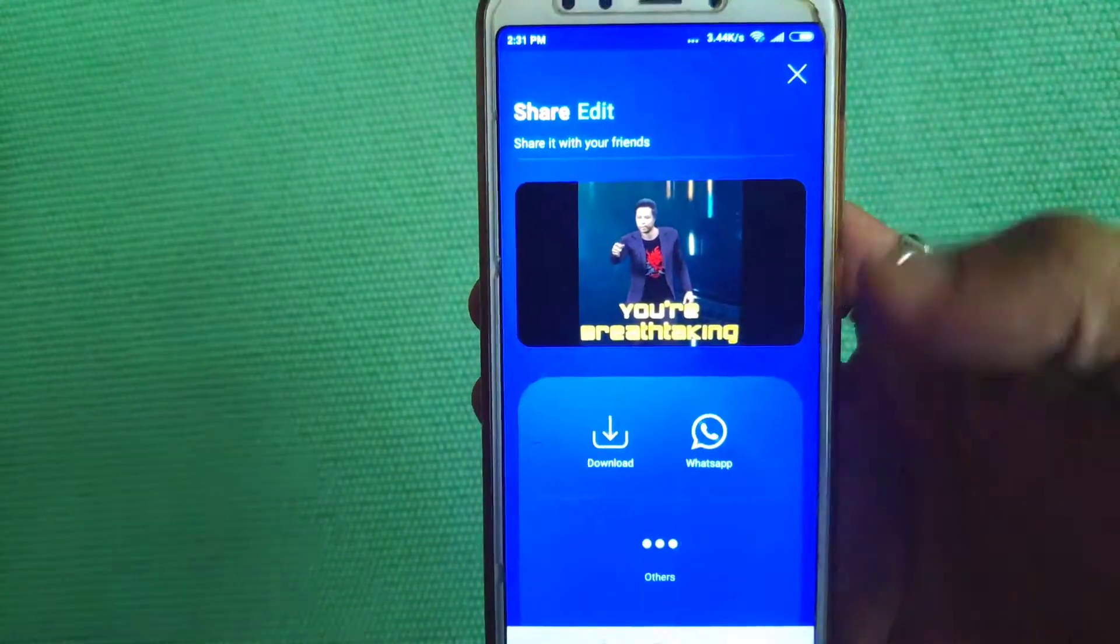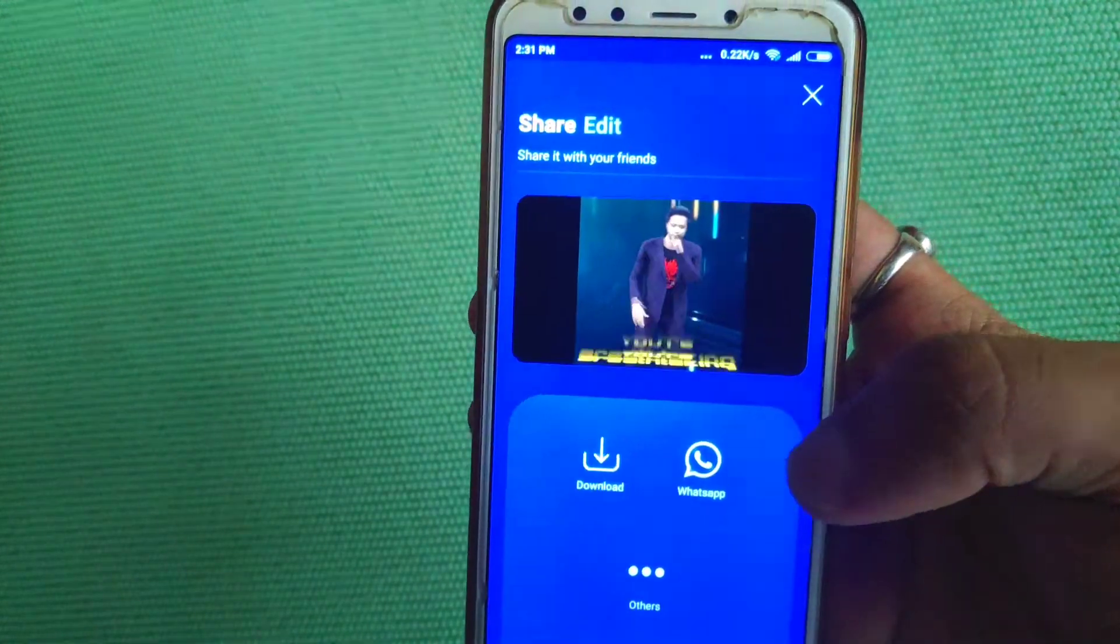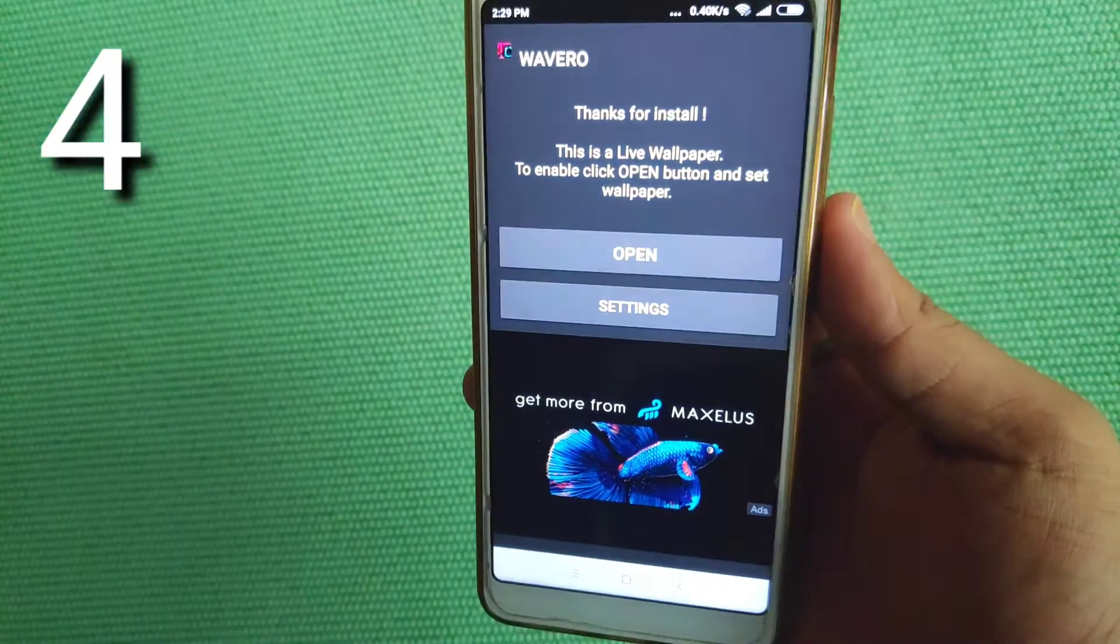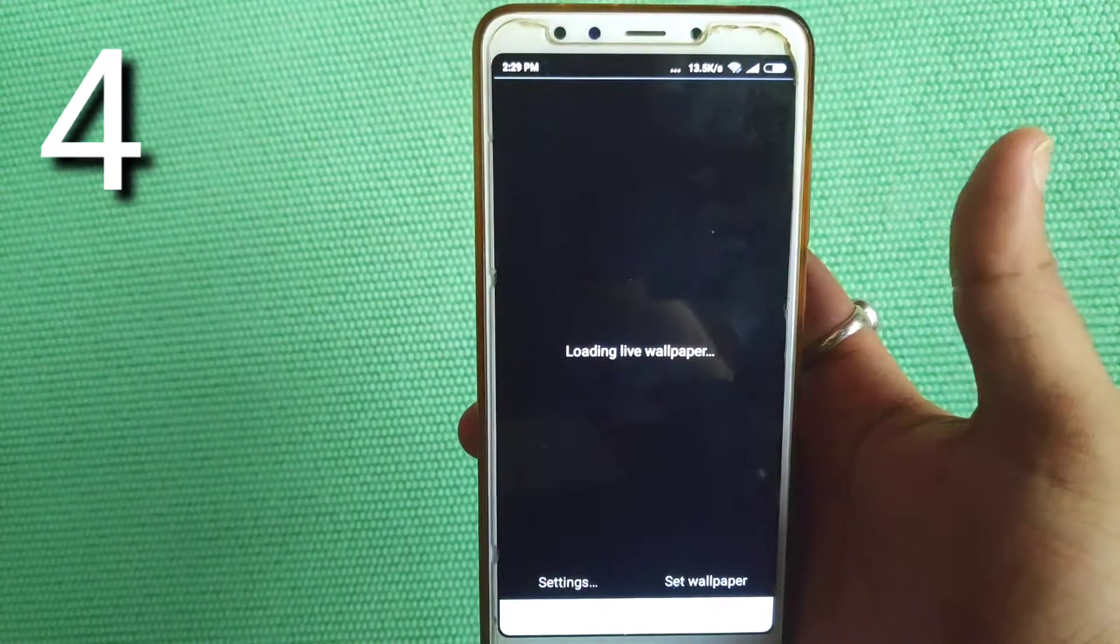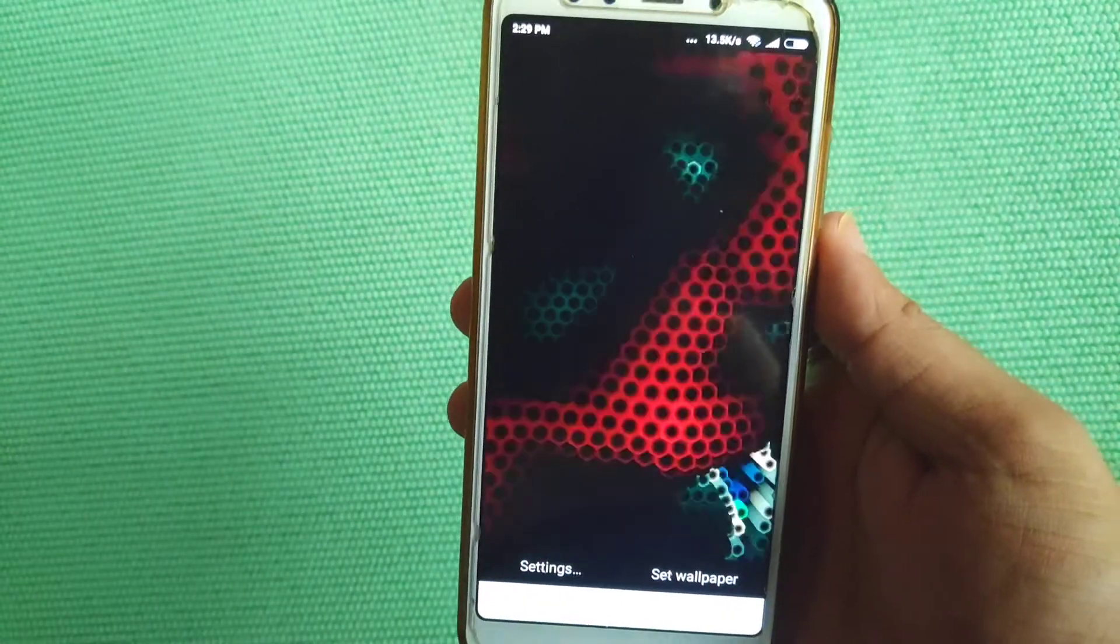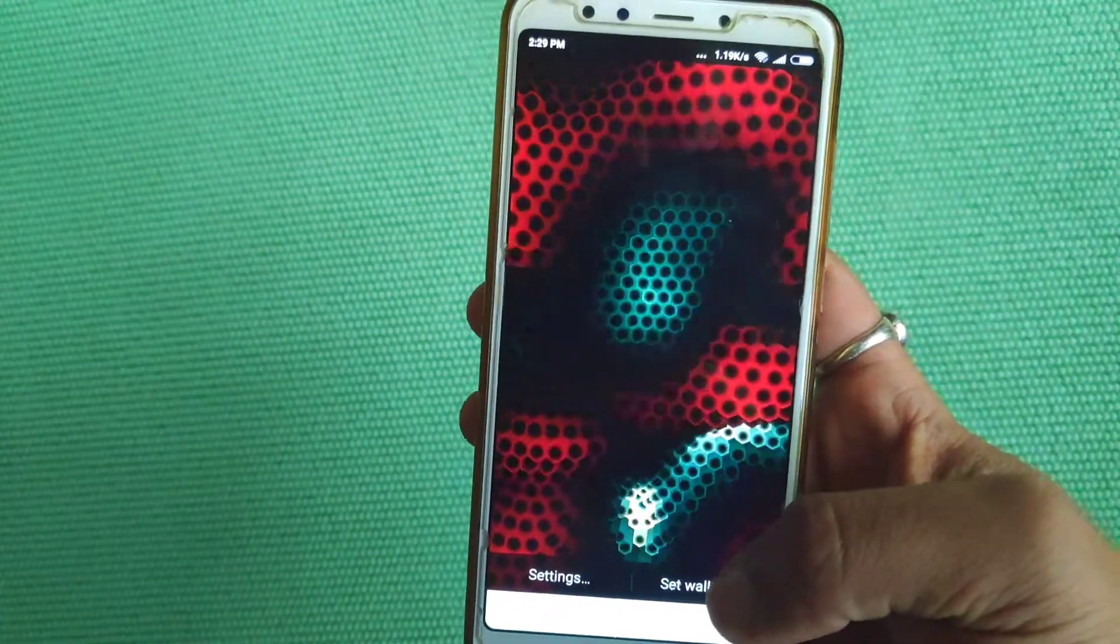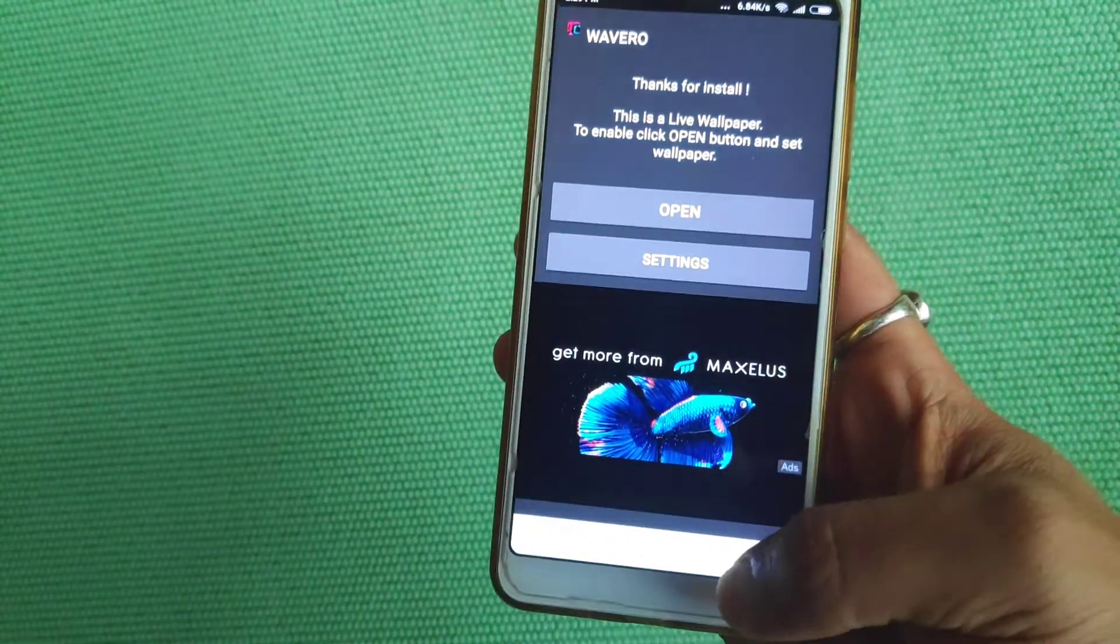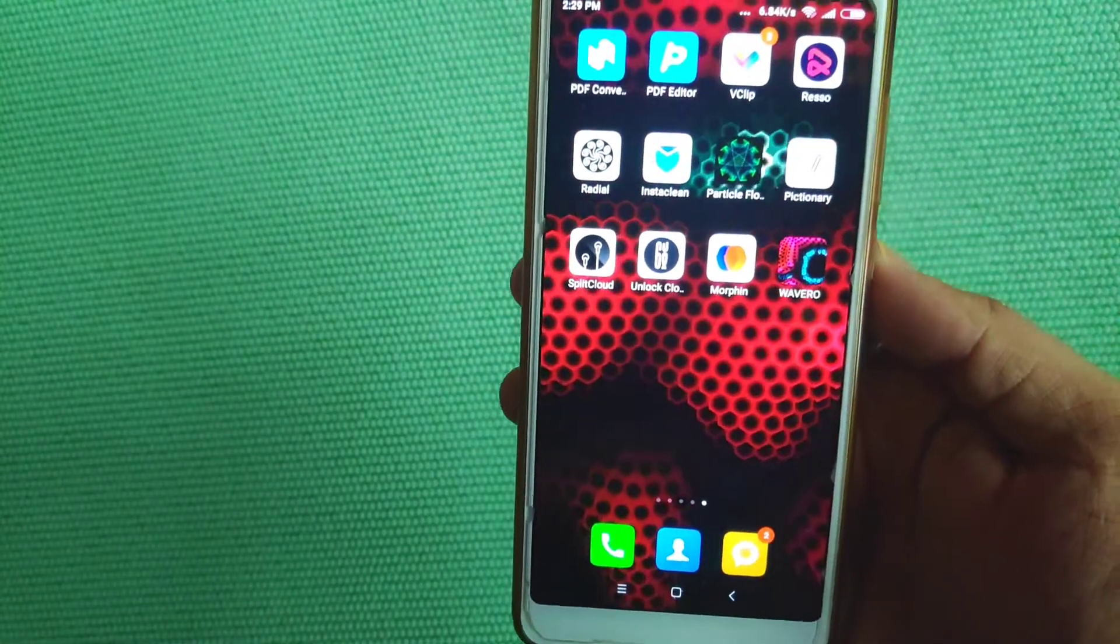There's also a live wallpaper feature available. You can use this as a live wallpaper. The battery percentage will also be displayed. These are interesting features you can use.